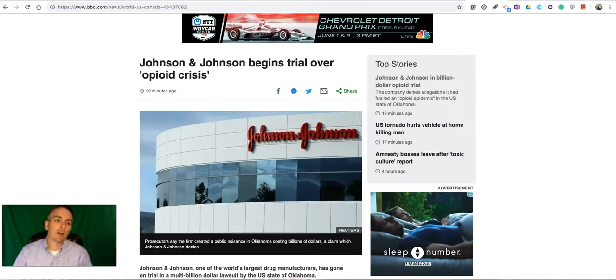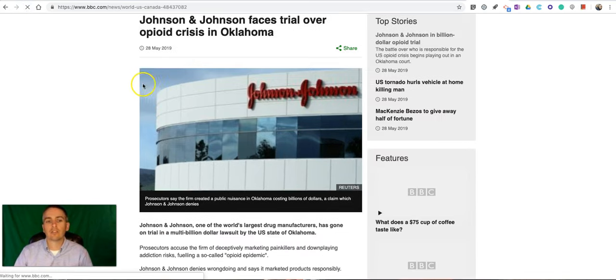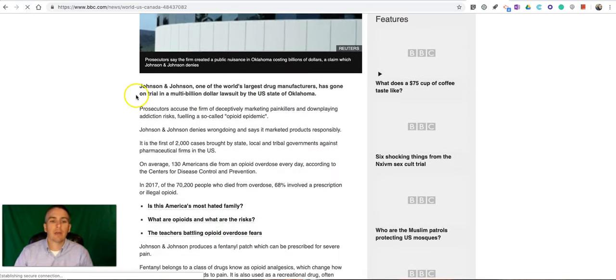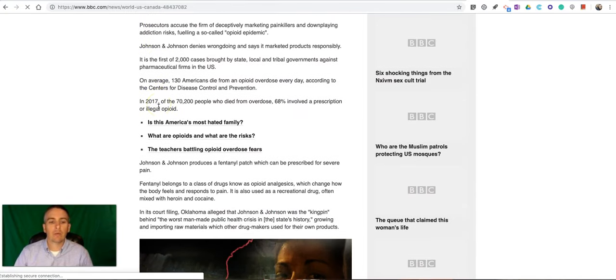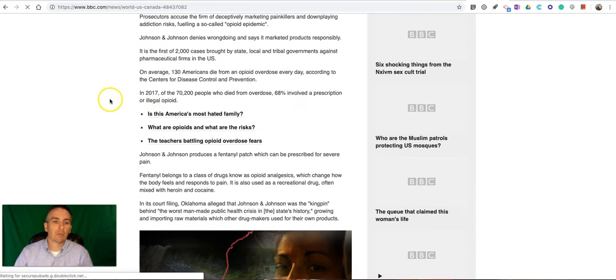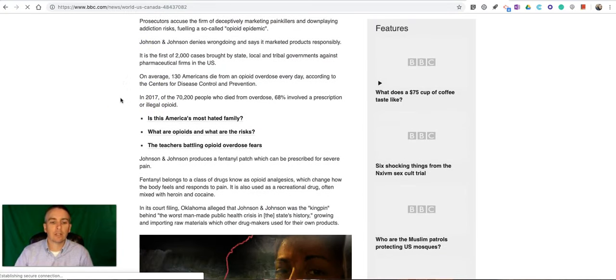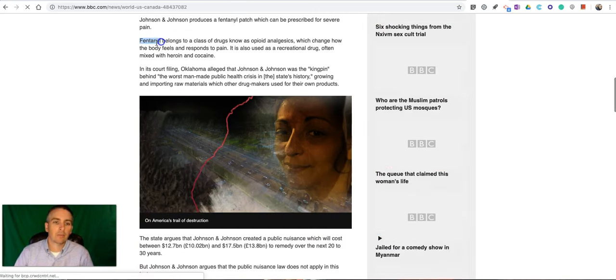Let's say I have an article like this one here about Johnson & Johnson's trial. I'm reading through here. Maybe there's a word that I don't quite understand or I'm not quite sure how to pronounce. So let's take a look at this word here.